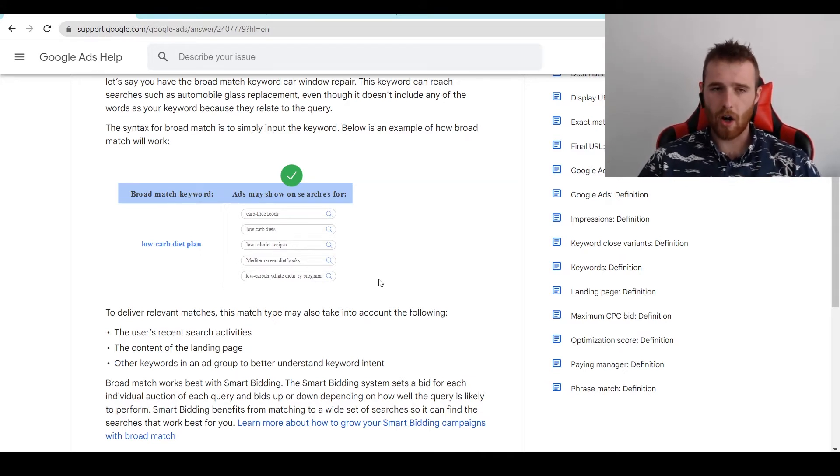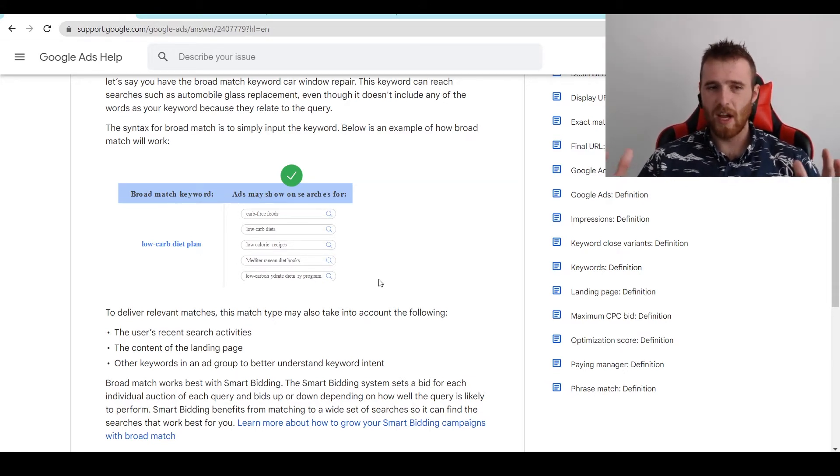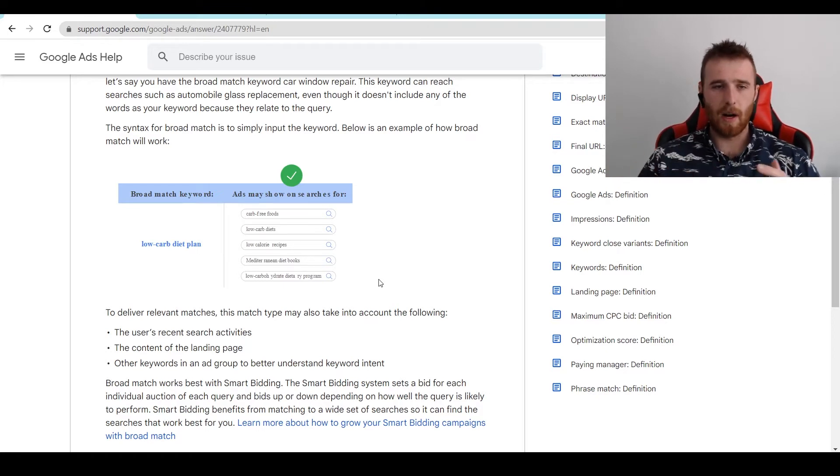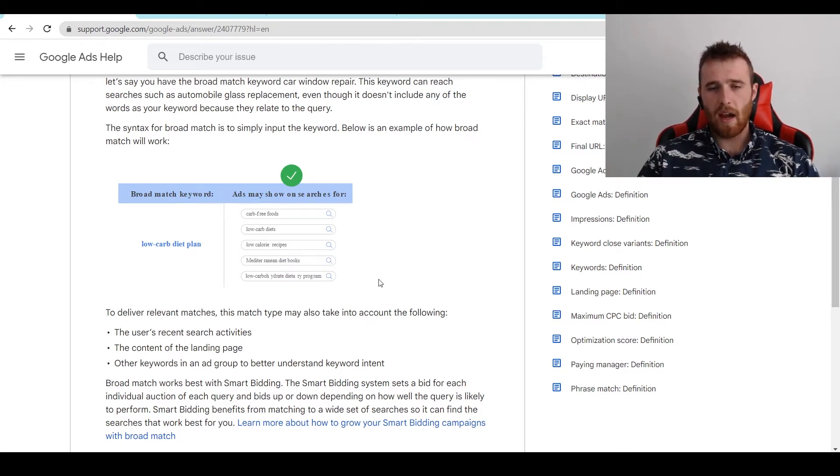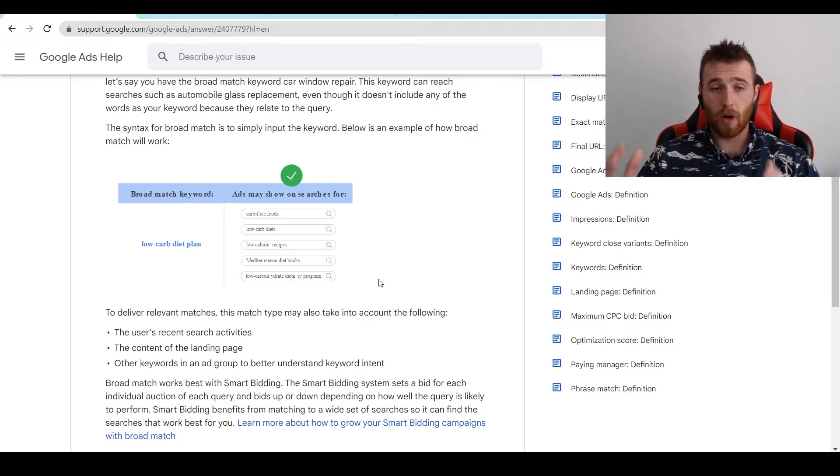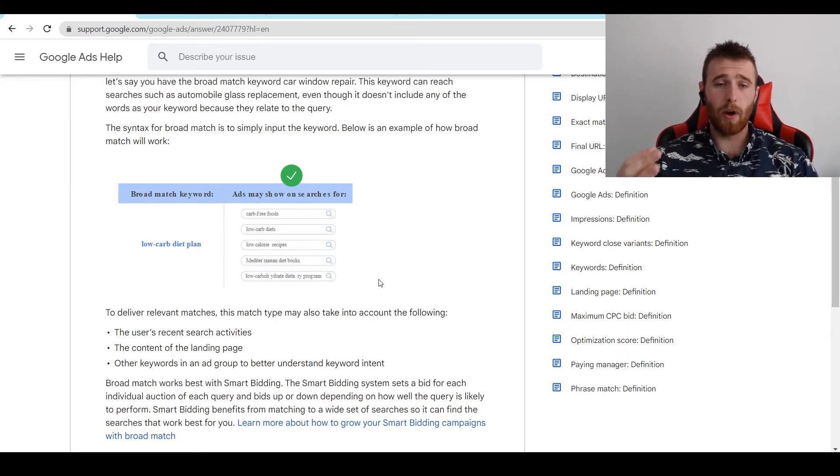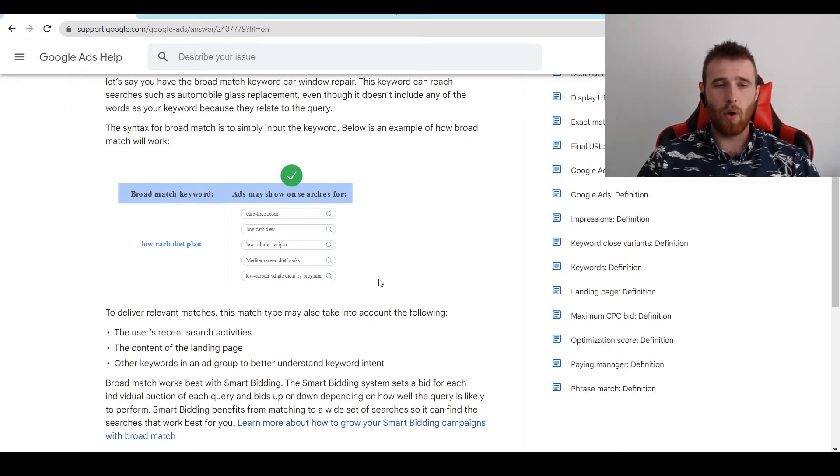If it can't optimize for it, I would recommend not going with broad match just because you're going to burn so much money in trying to experiment on all these random keywords that, yes, they can absolutely work if your AI is optimized for it, but if it's not, you're really going to have poor results.